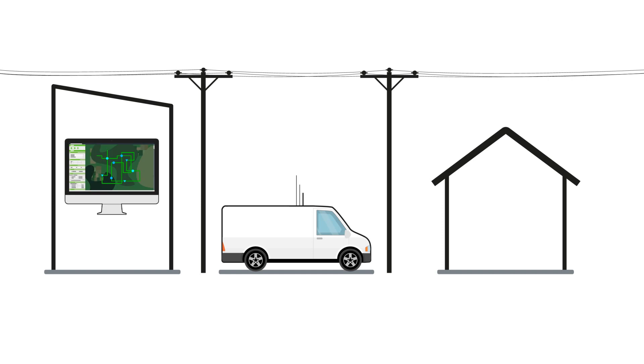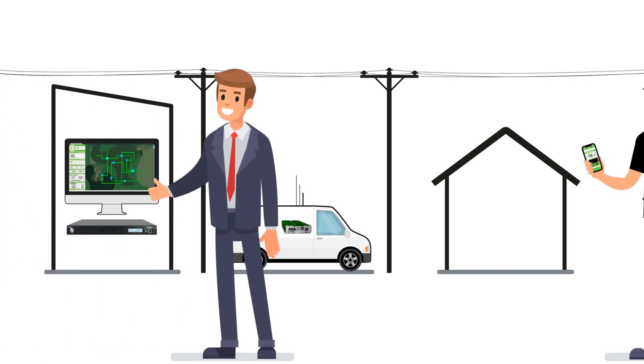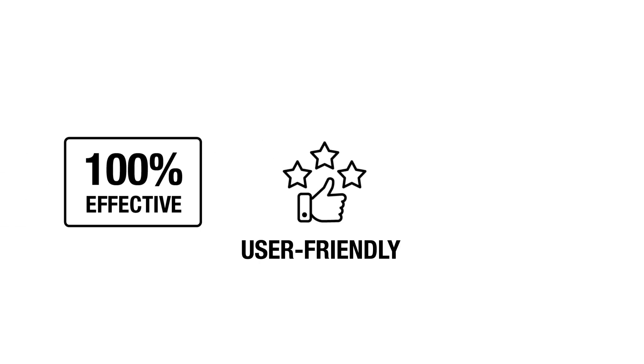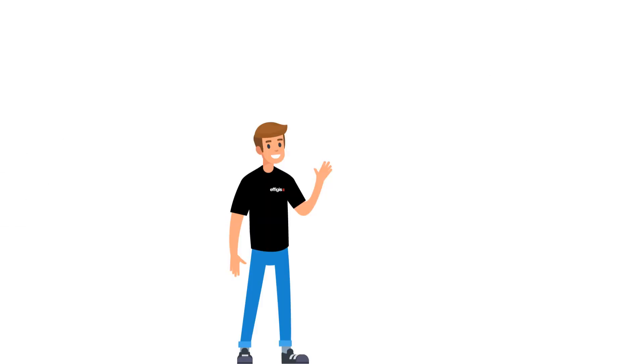It combines tools that equally serve the needs of network managers and technicians. They are 100% effective, user friendly, and connect in real time.